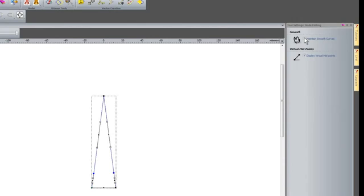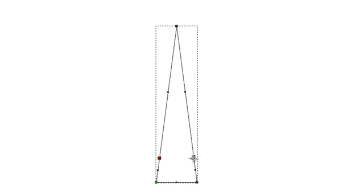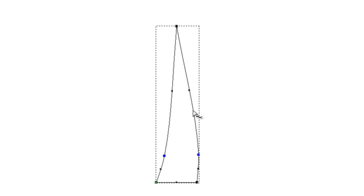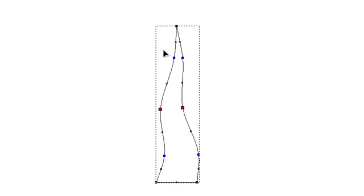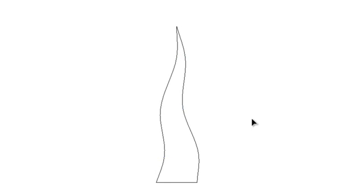I will make sure I click 'maintain smooth curves', then select the two smooth curves and just move those over to create a wavy effect. I will create two new nodes here by pressing I, and two more here. Select the middle ones and move them to the left, then select the top ones and move them to the right, just so it creates a wavy effect. Then I will escape my node editing.